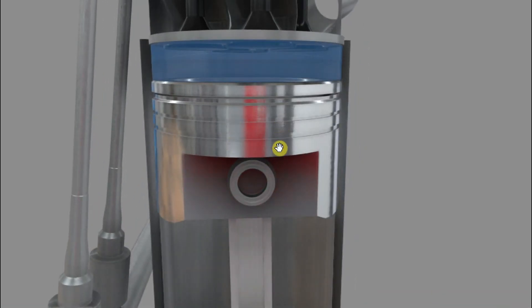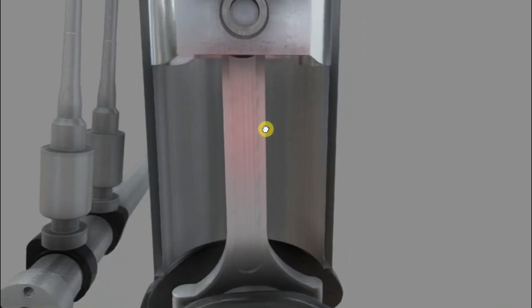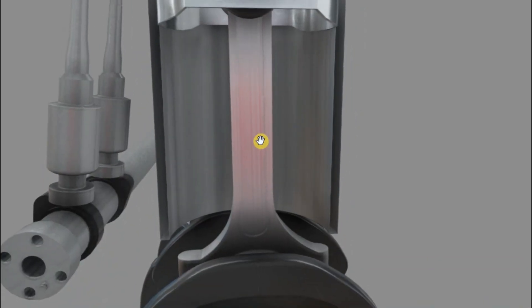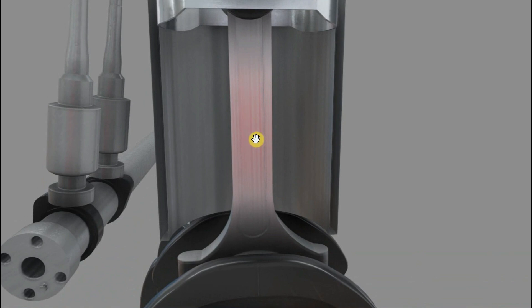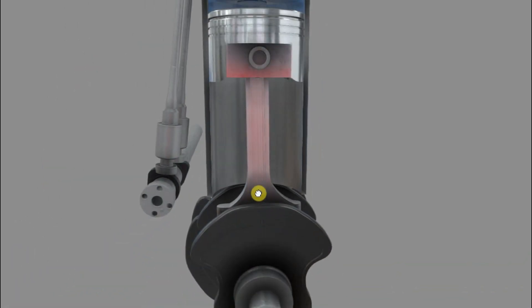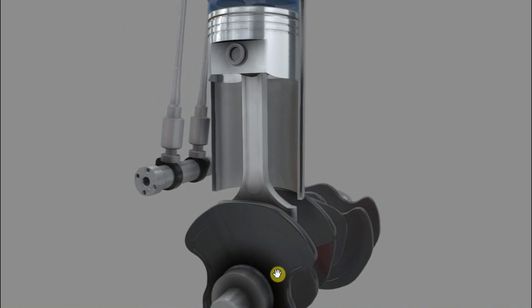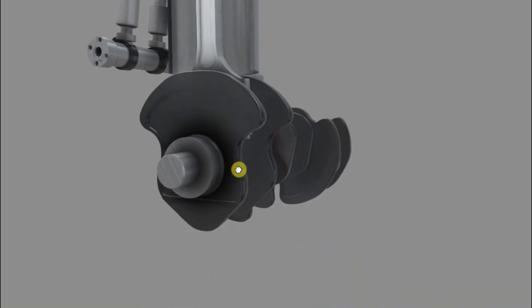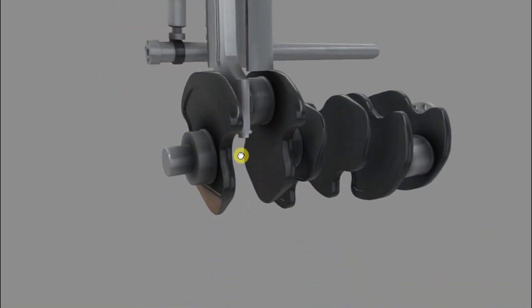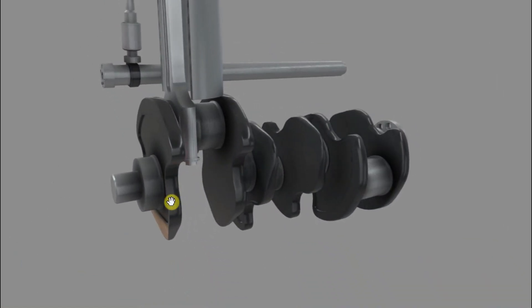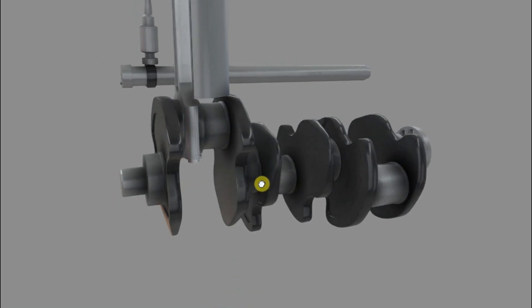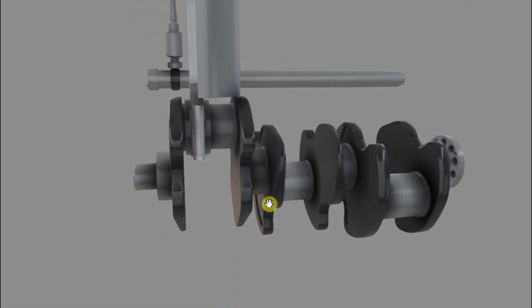The piston itself connects to a connecting rod. That is this item here. And the connecting rod connects to a crankshaft. The crankshaft is this squiggly shape that we're looking at now. It runs from left to right.